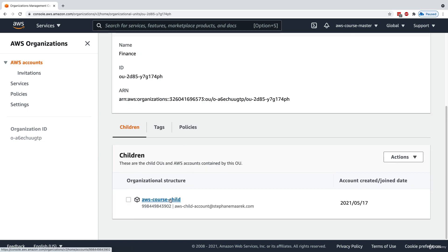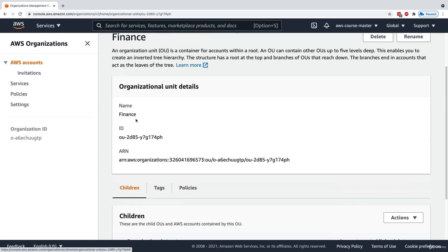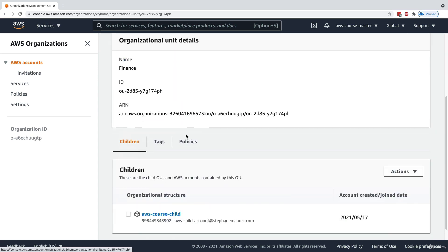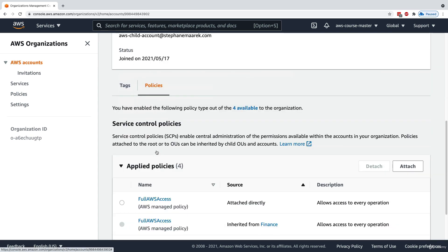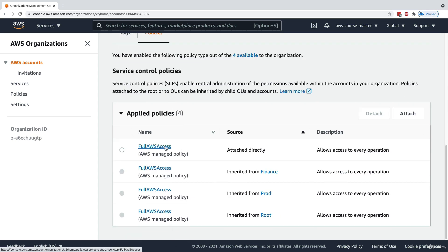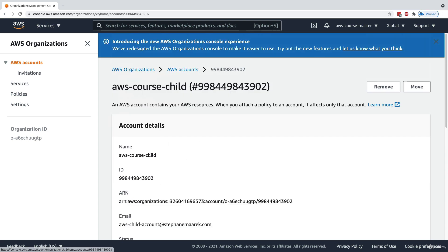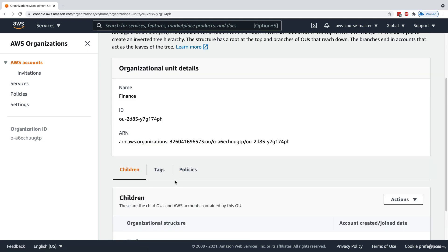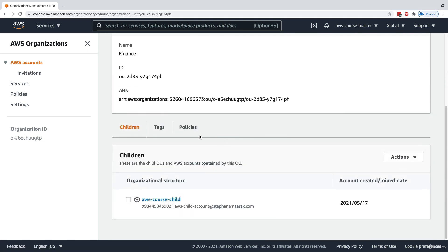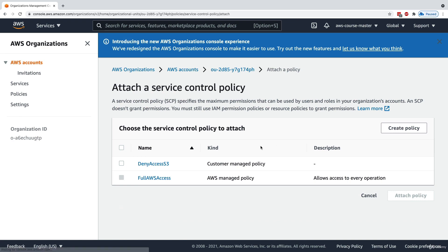Going into the finance OU and clicking on policies, we have three attached policies — one inherited from prod, one inherited from root, and one attached directly. This is probably because I enabled Service Control Policies after creating the OUs, so Full AWS Access was attached to every element. Looking at the course child account's policies, we now have Full AWS Access four times, demonstrating the concept of inheritance.